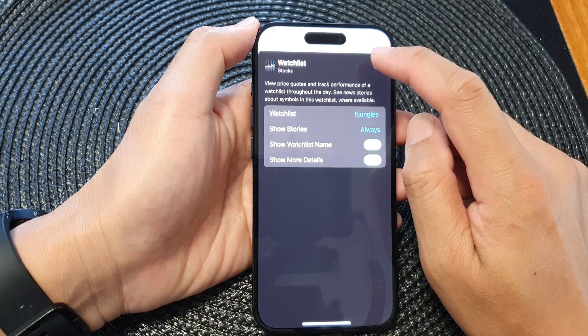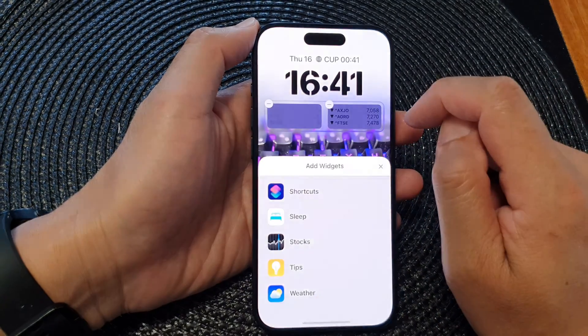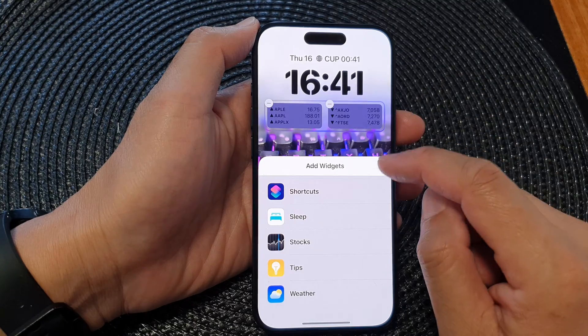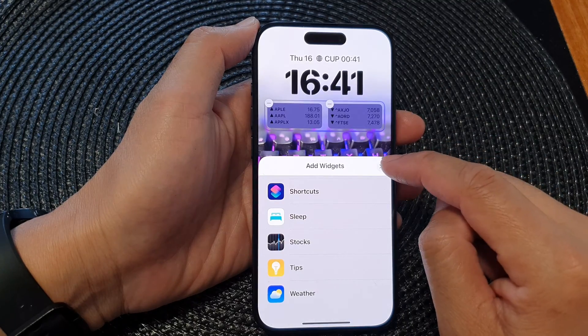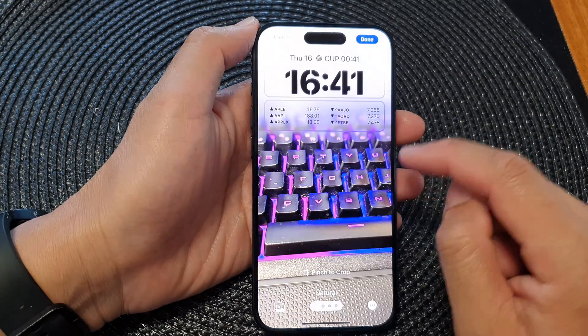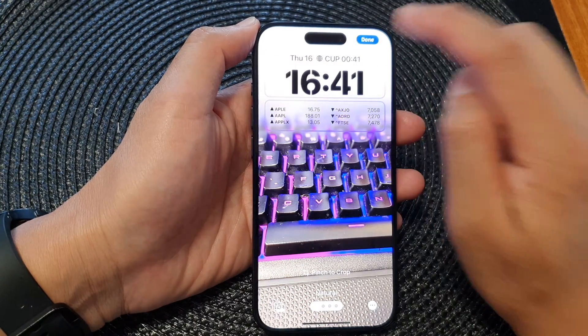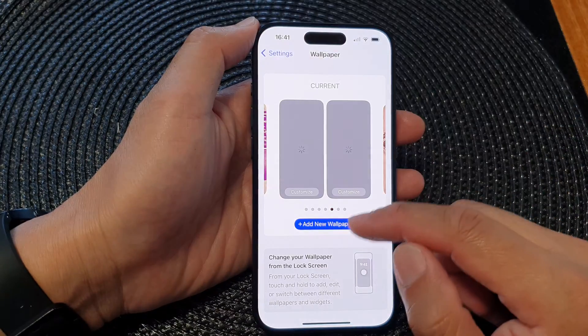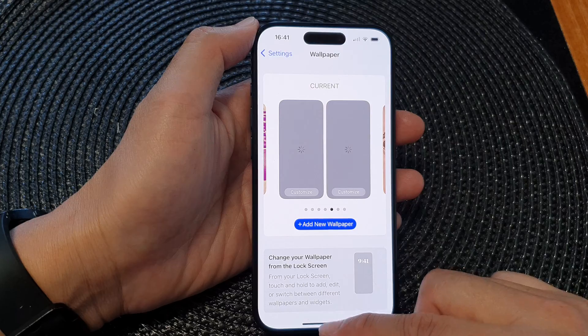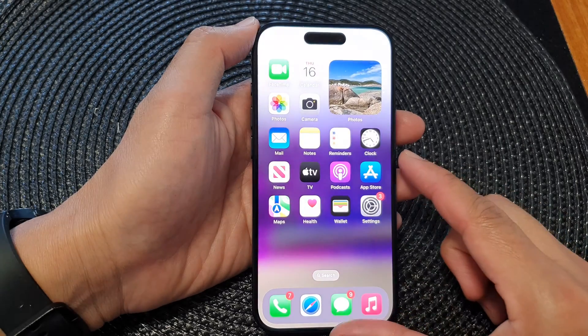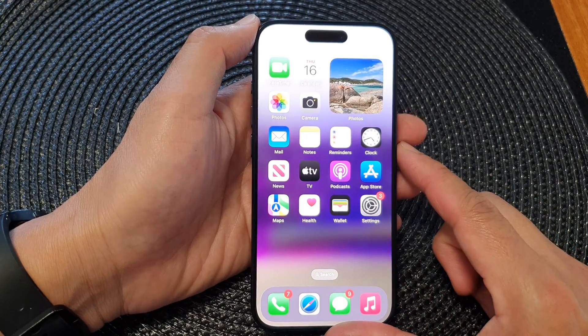After that, tap on the close button, then tap on the close button here, and tap on Done. Finally, swipe up to go back to your home screen.